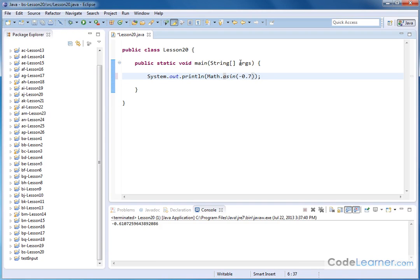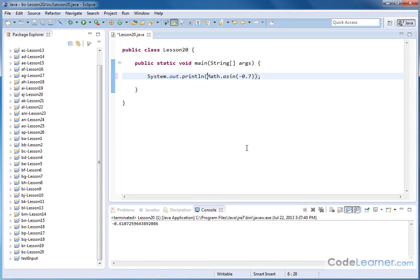And that's what we call the inverse sine. It's giving me that angle back in terms of radians. Well, what if I don't want radians? What if I want to represent the angle in terms of degrees?